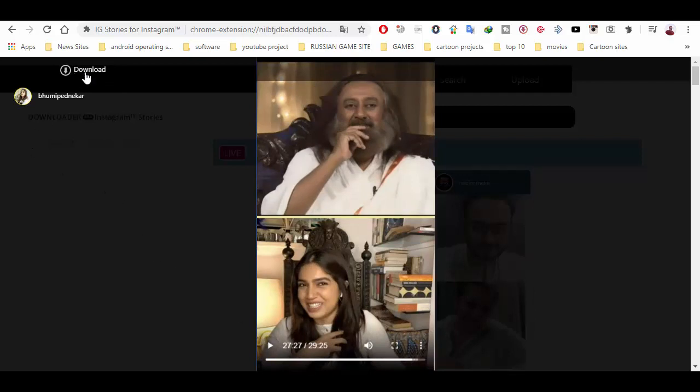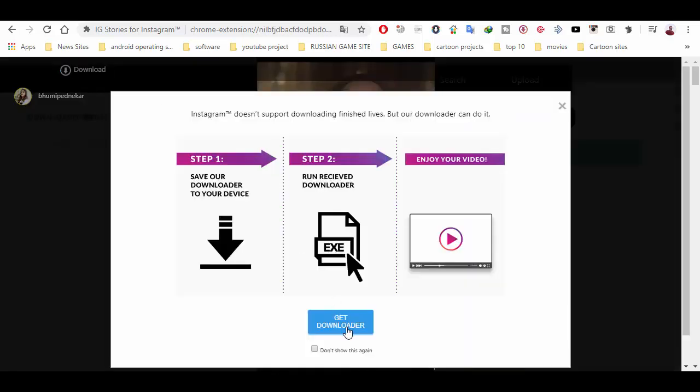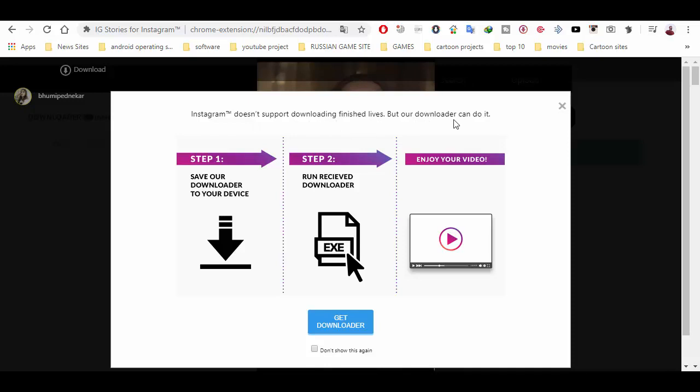If you want to download this video, you can see this download icon. Click on it and then this window will appear. It is saying that Instagram doesn't support downloading finished lives, but our downloader can do it.